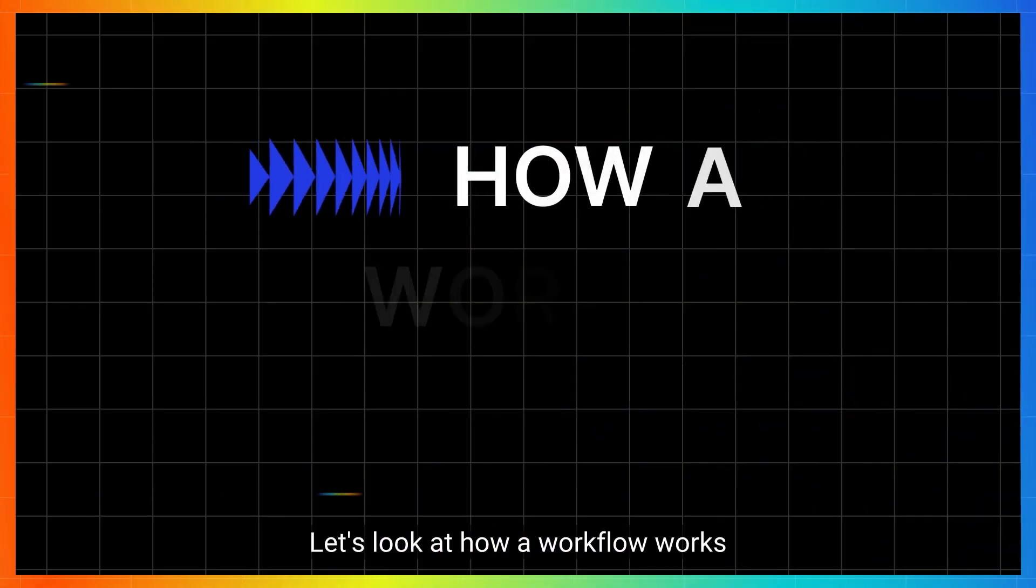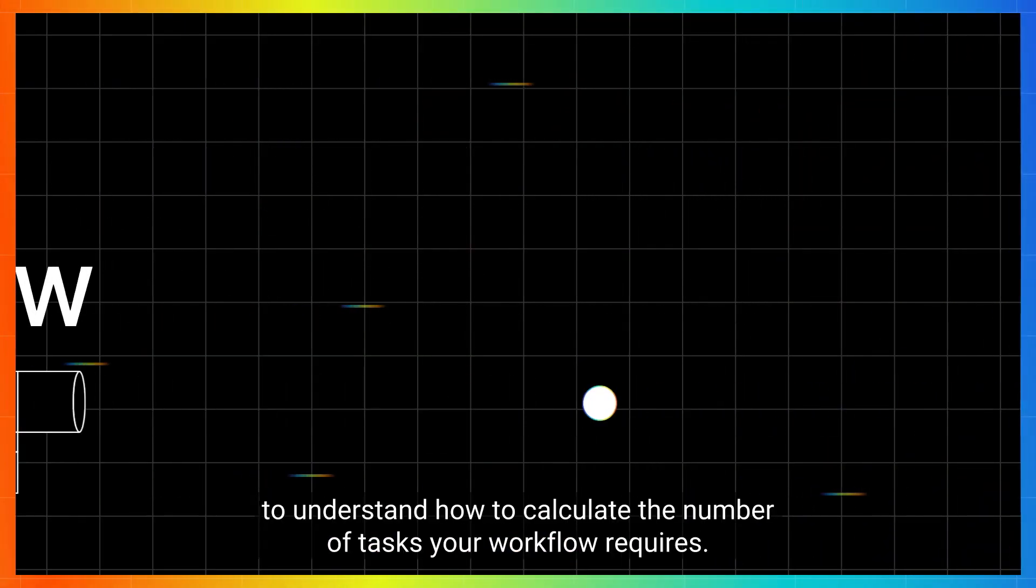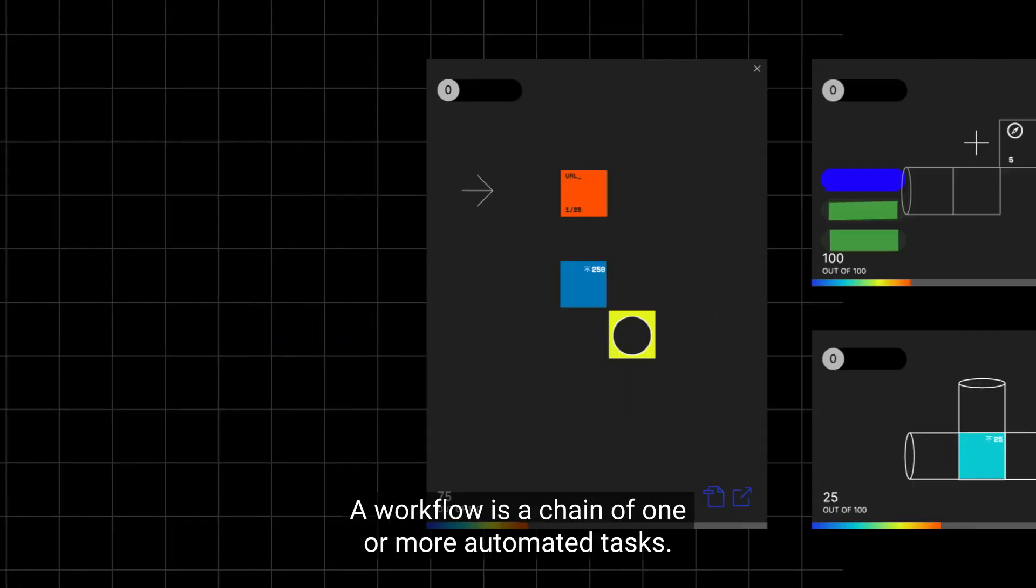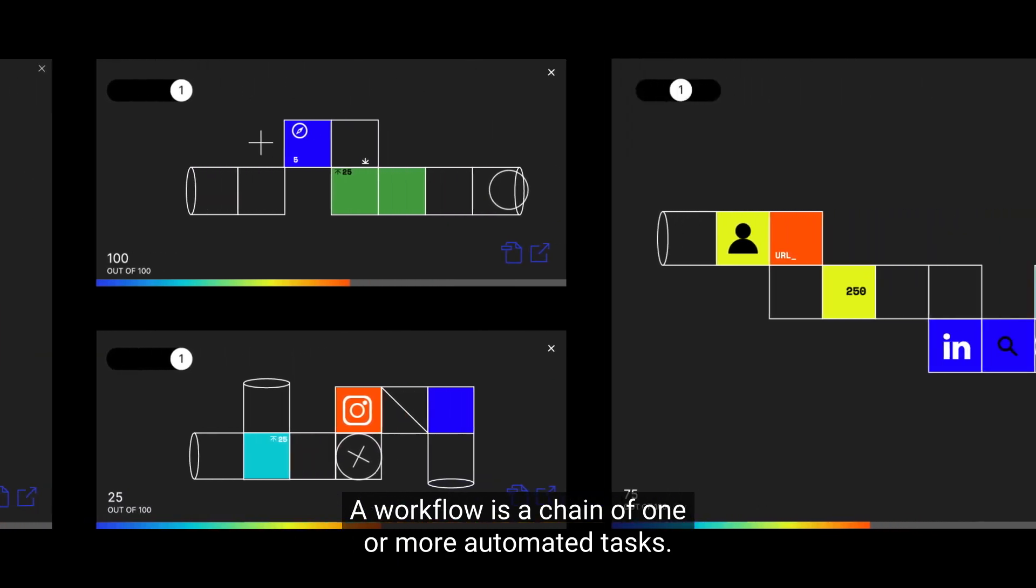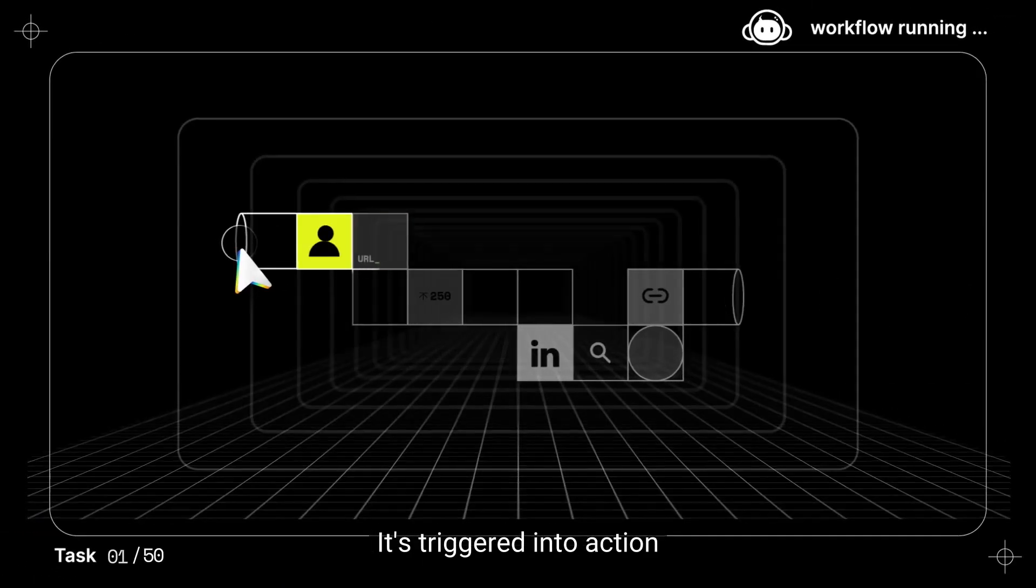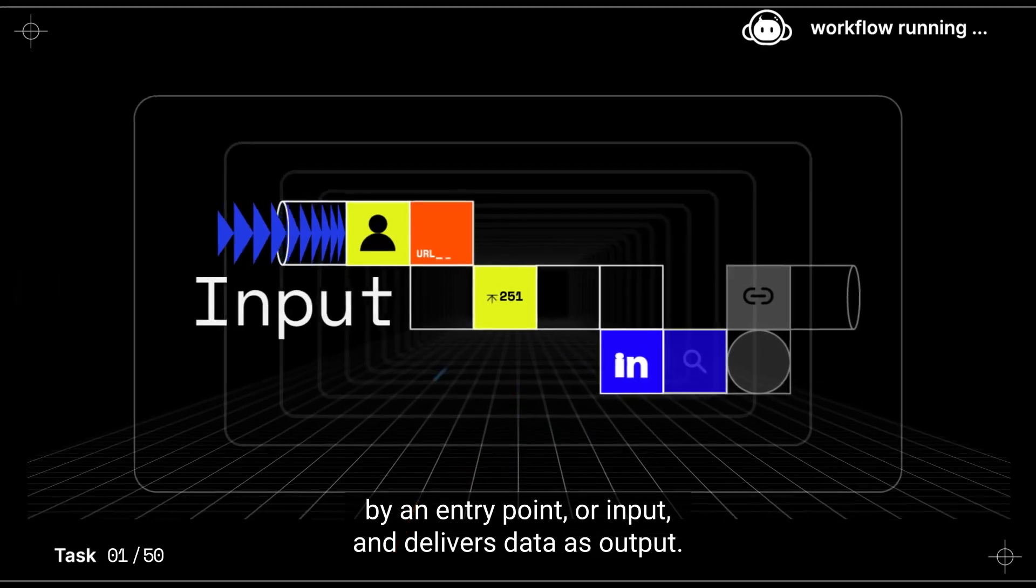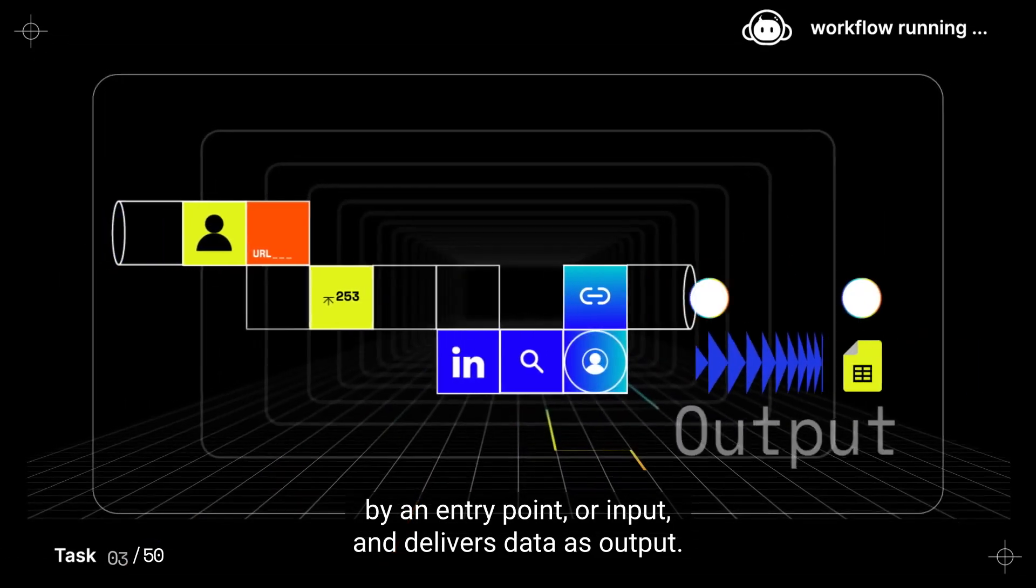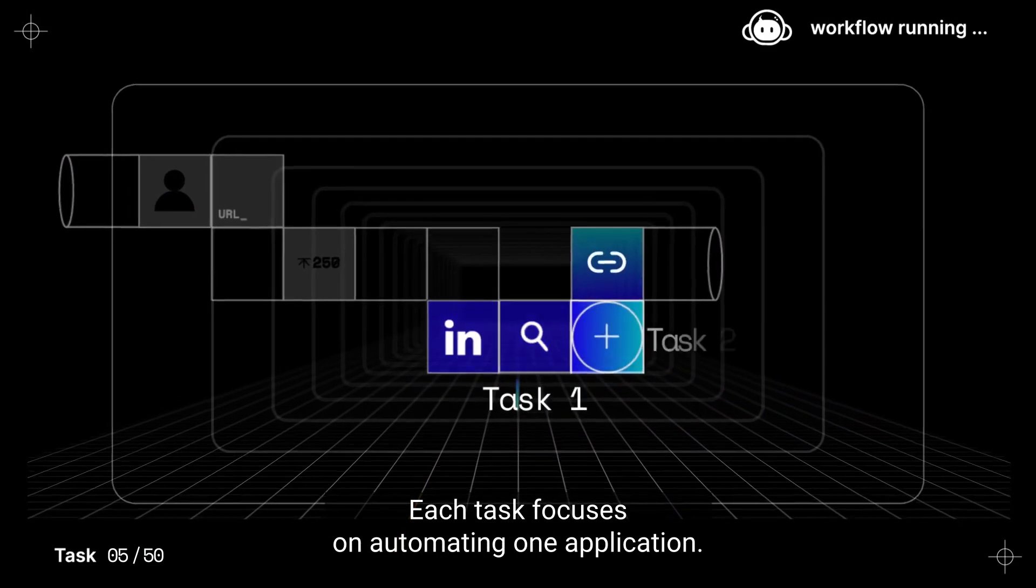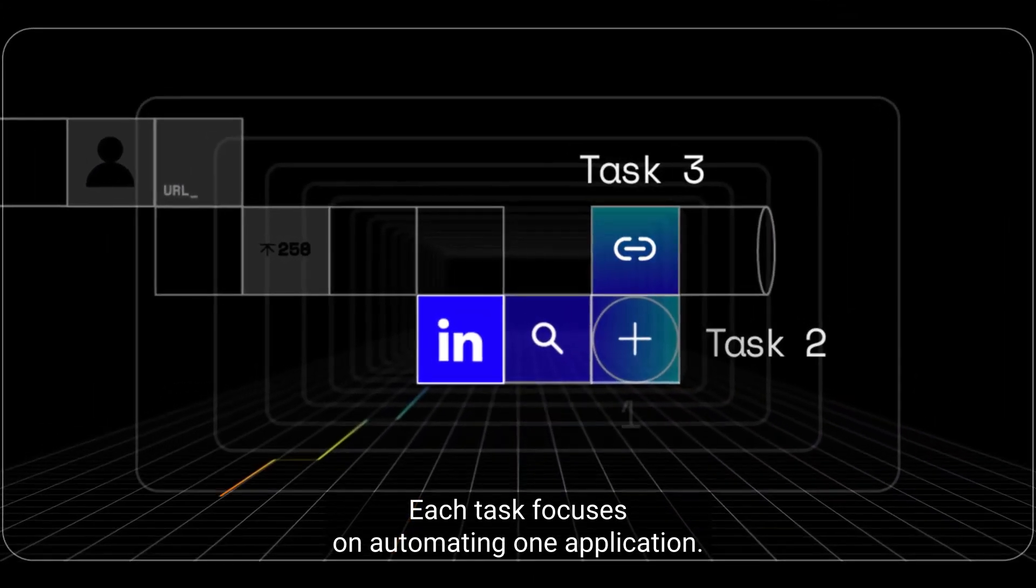Let's look at how a workflow works to understand how to calculate the number of tasks your workflow requires. A workflow is a chain of one or more automated tasks. It's triggered into action by an entry point, or input, and delivers data as output. Each task focuses on automating one application.